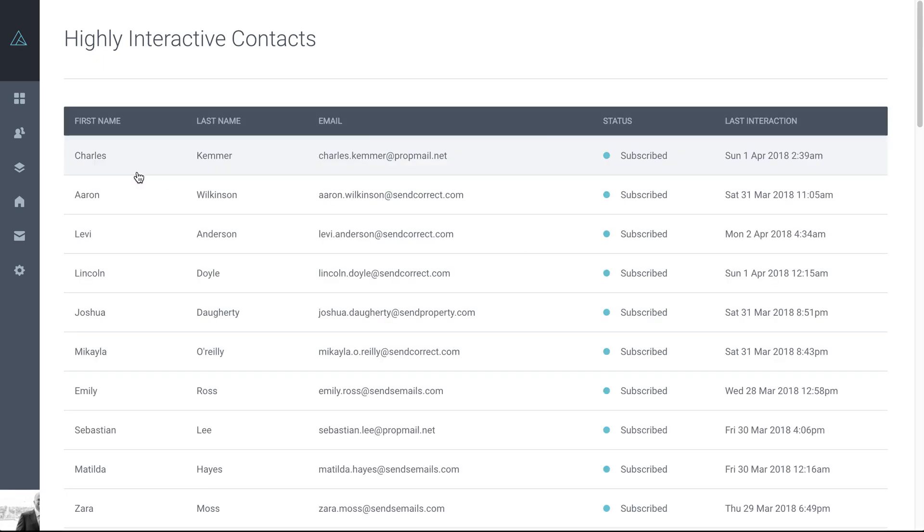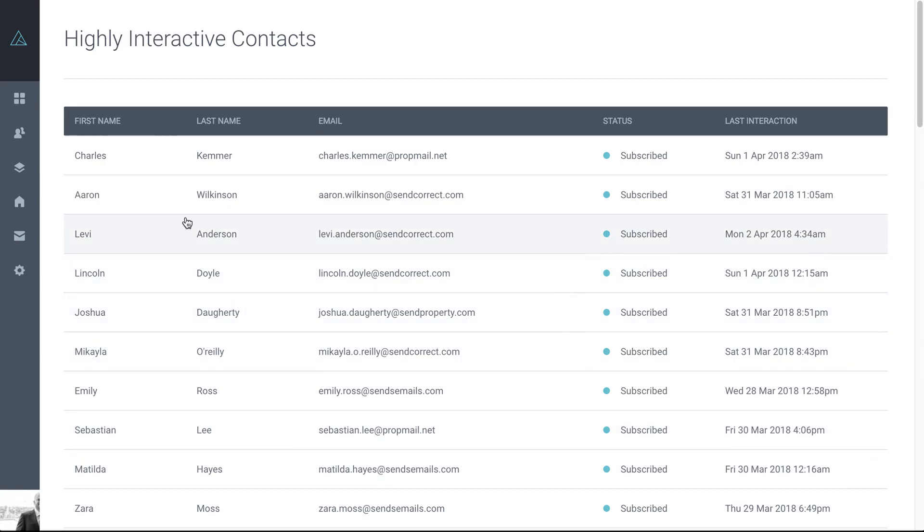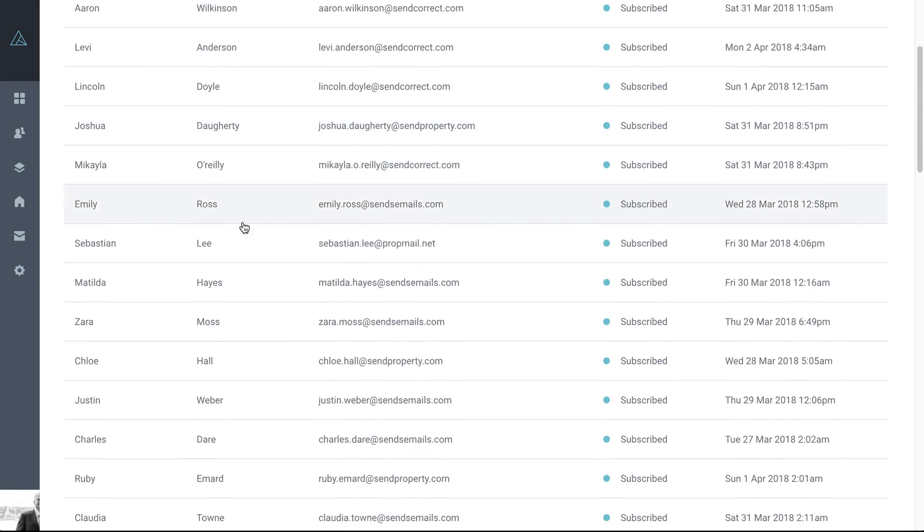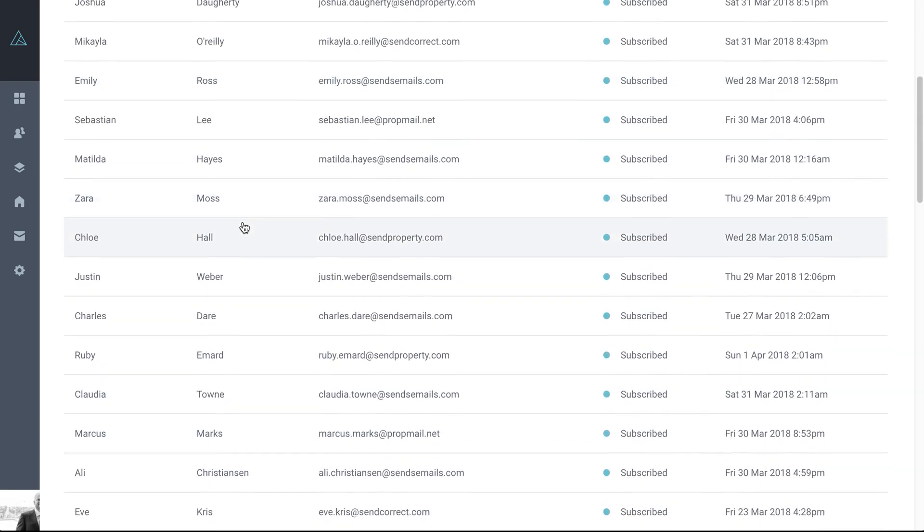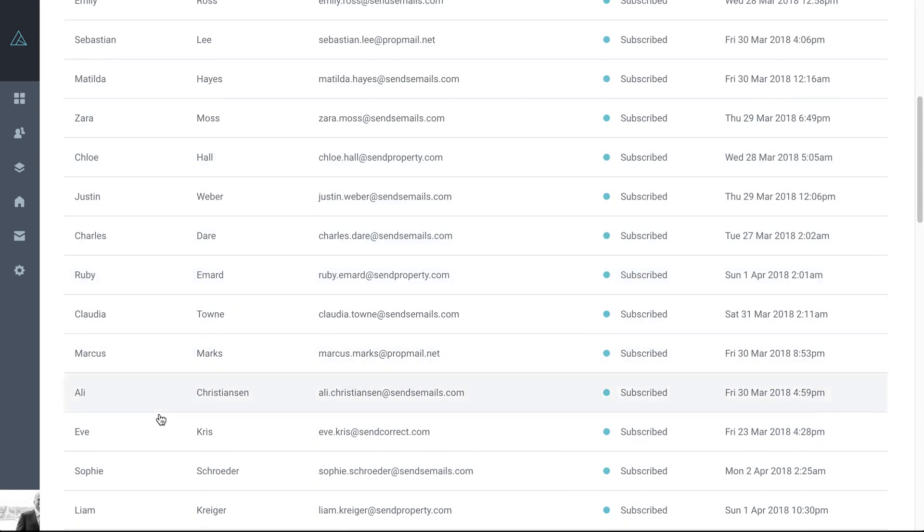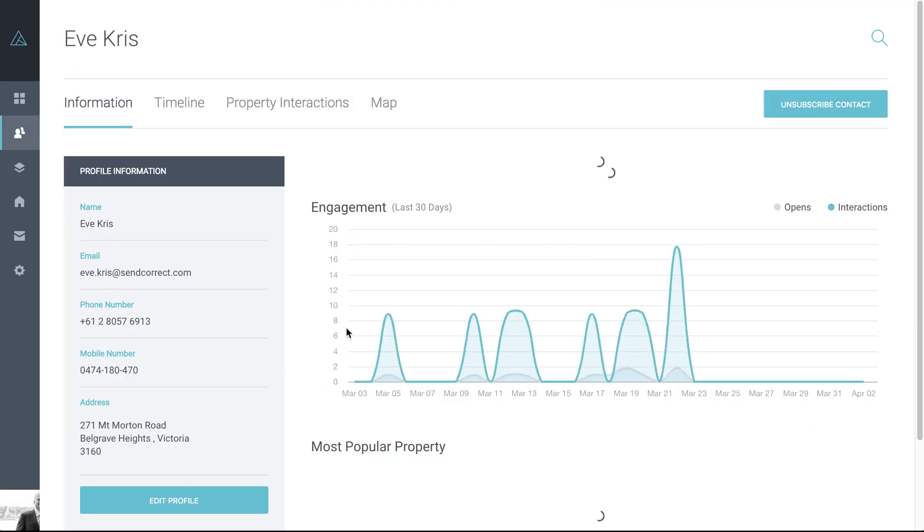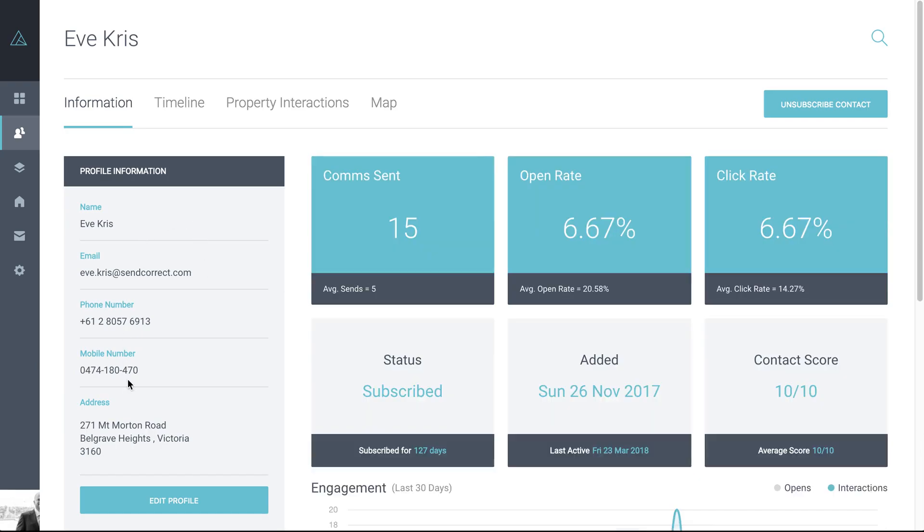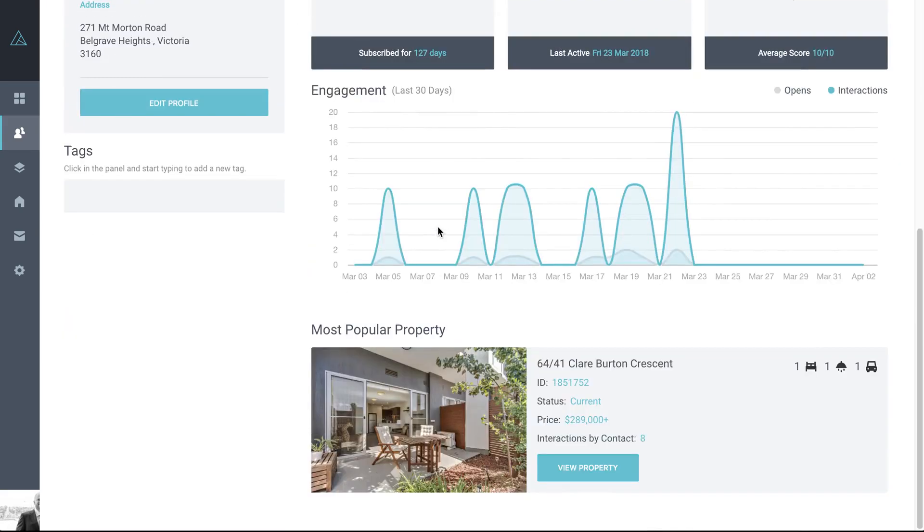Again, you can click on any of these sub-levels to have a look at exactly who's within that section. If we look at highly interactive, you can see here we have a list of those people. And if we have a look at one, any in particular, let's have a look. You can see a full contact card again, all of the information they've supplied in terms of contact details, comms, open rate, et cetera, and down to their most popular property in terms of clicks.